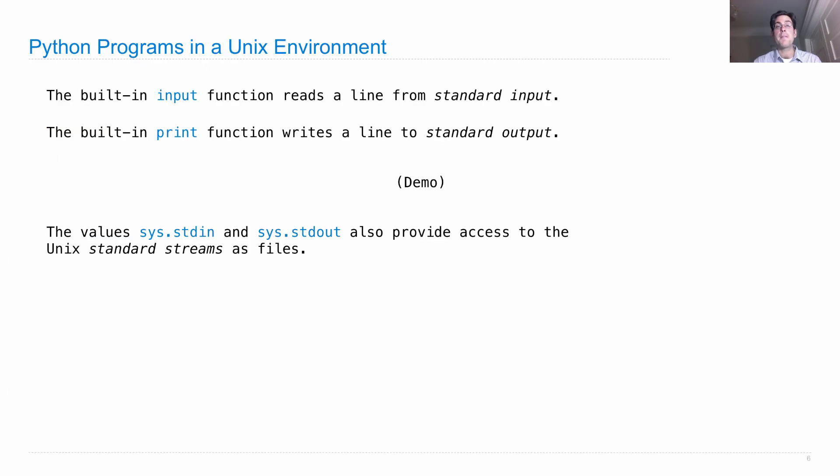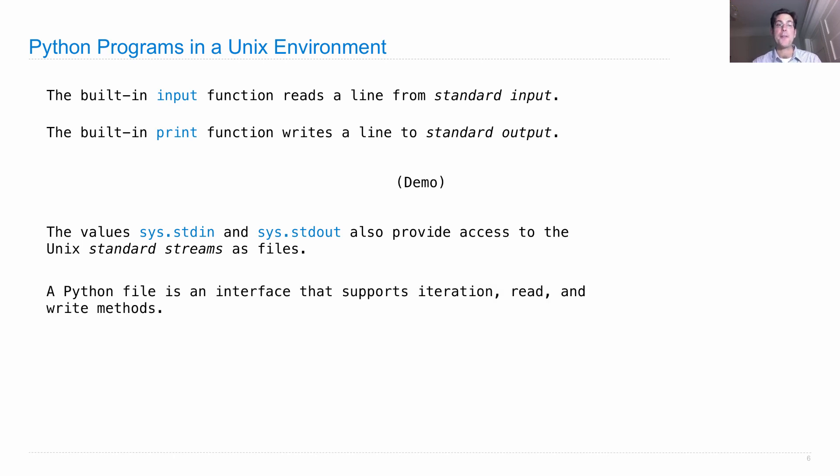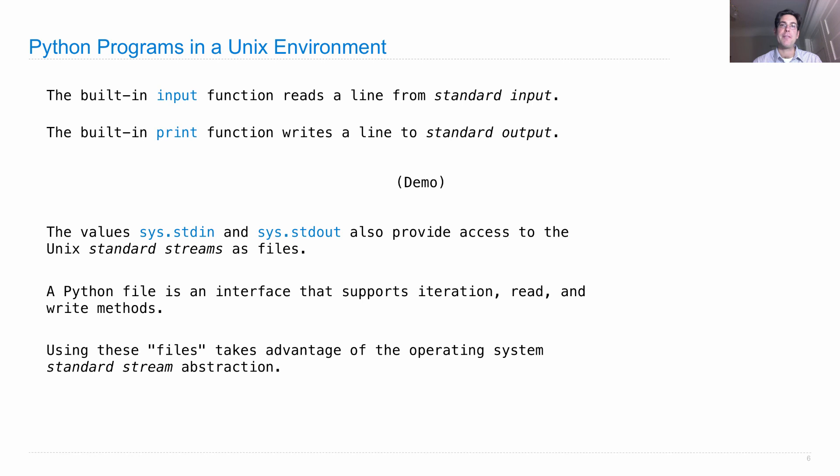There are also values in Python called sys.stdin and sys.stdout that provide access to the Unix standard streams as files. A Python file is an interface that supports iteration over the lines of the file and also read and write methods. Using these files takes advantage of the operating system's standard stream abstraction, in that your reads will wait until there's information available, and if you write too fast, that will block as well.